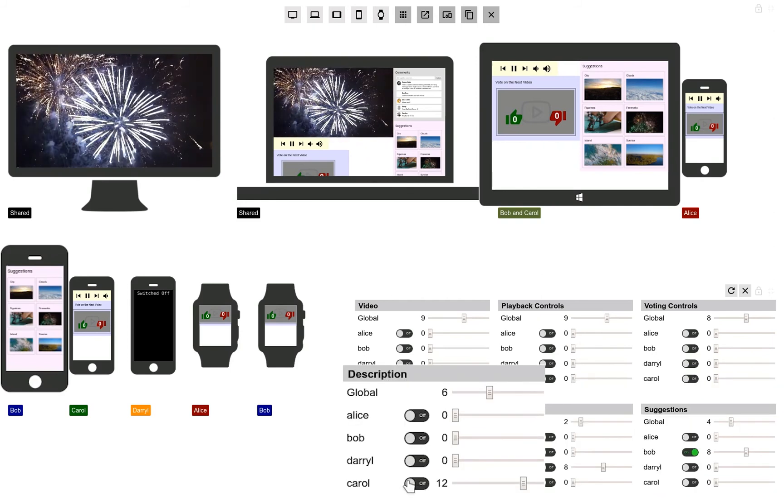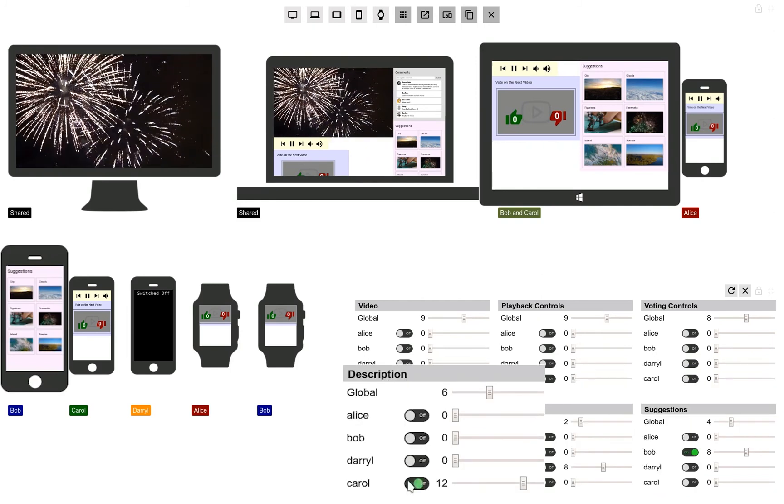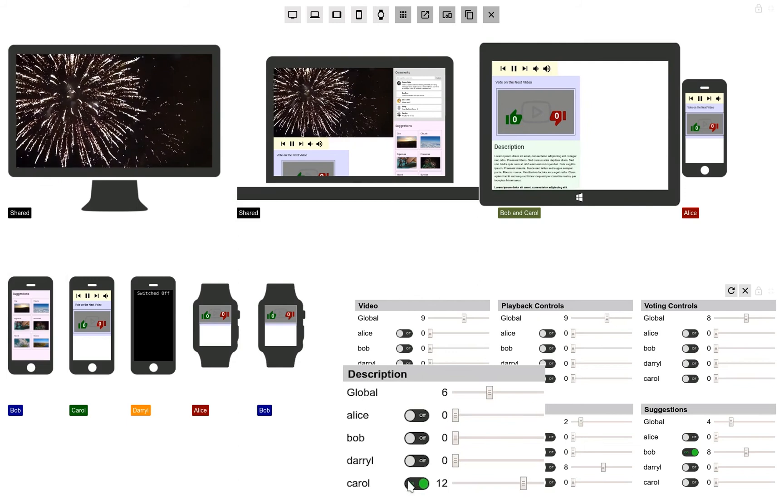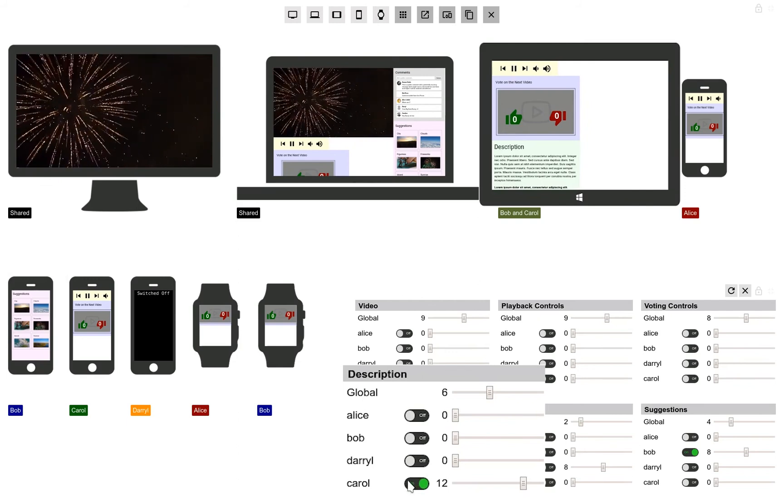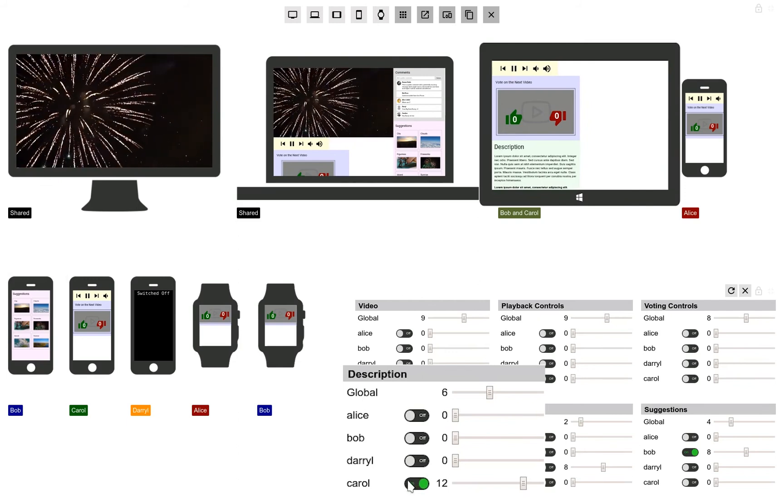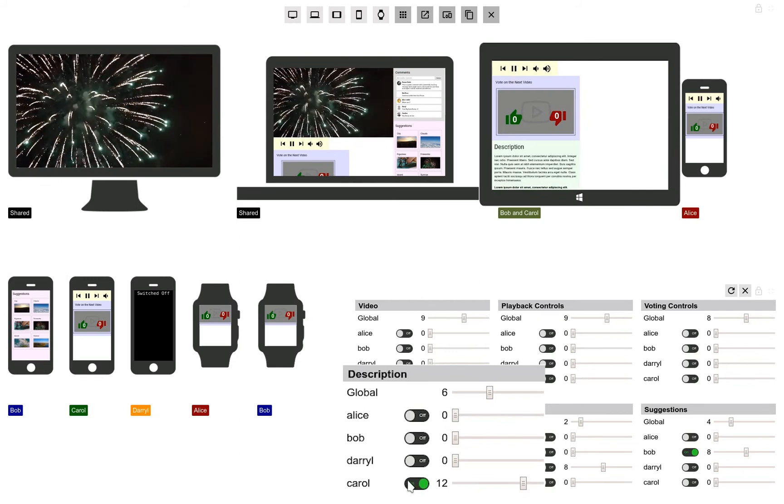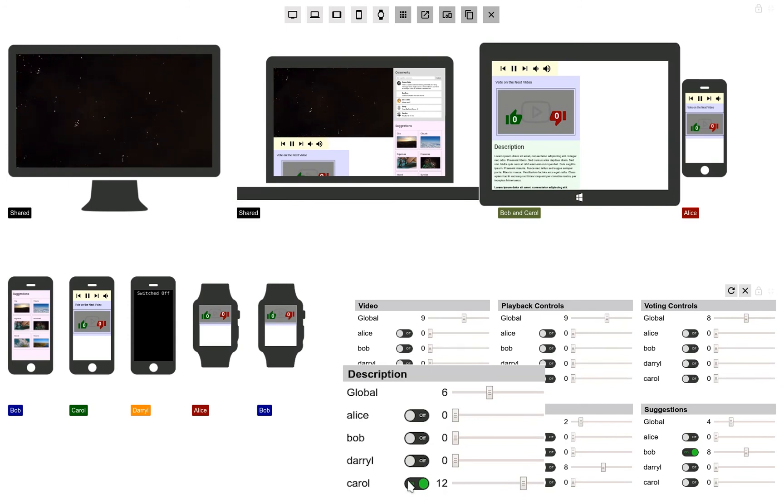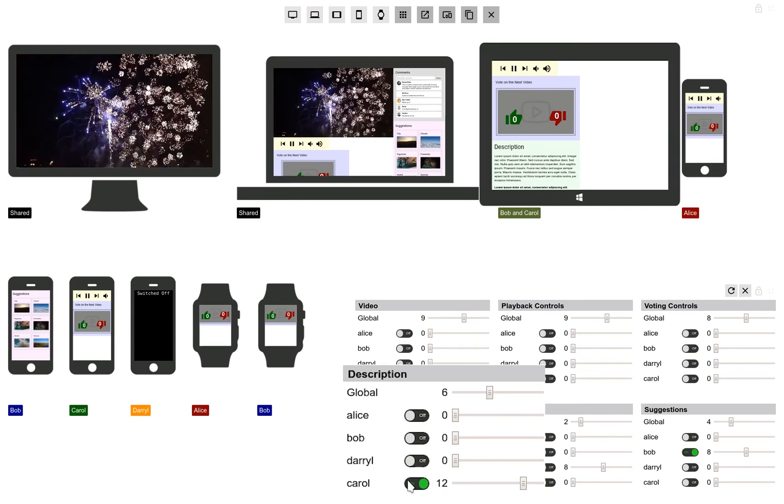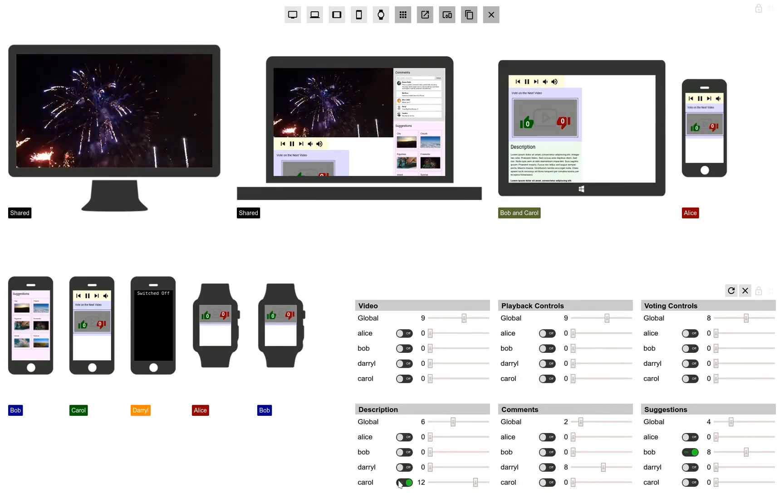Carol decides that she prefers to view the description of the video. She can then place a higher importance on the description element than Bob does on the suggestions element. The result is that she can view the description on the tablet she shared with Bob.